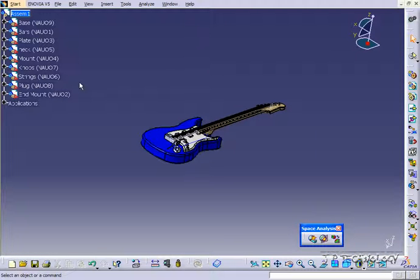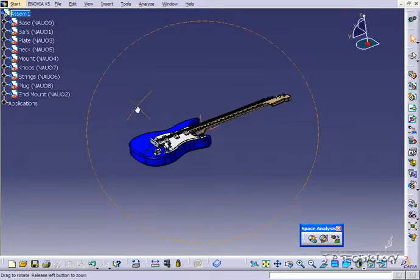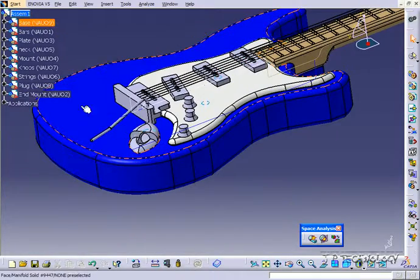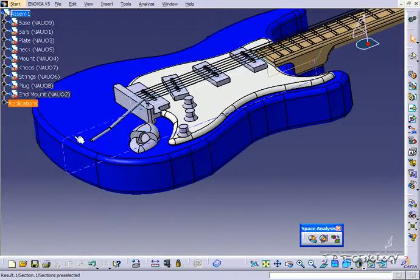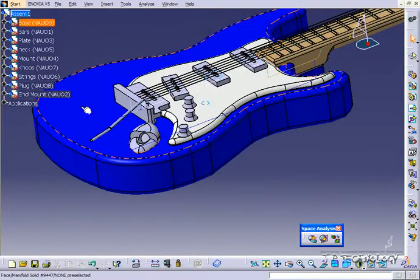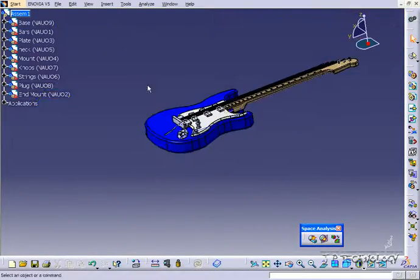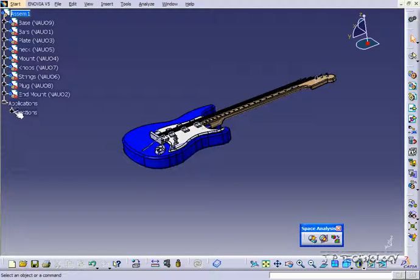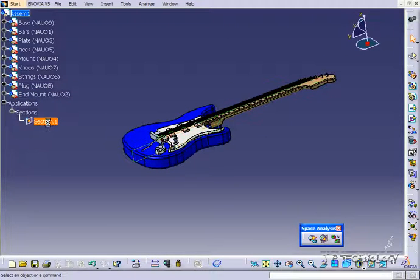So if we go back into our guitar, just open it up, you can see that we have the outline of our section view there. Now whenever you make a section view, it's going to go under applications. So if you open it up, open up sections, you're going to have your section view there.